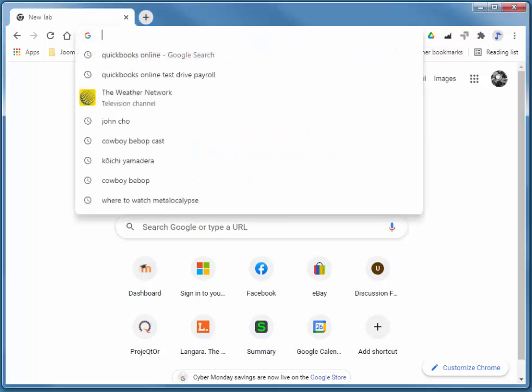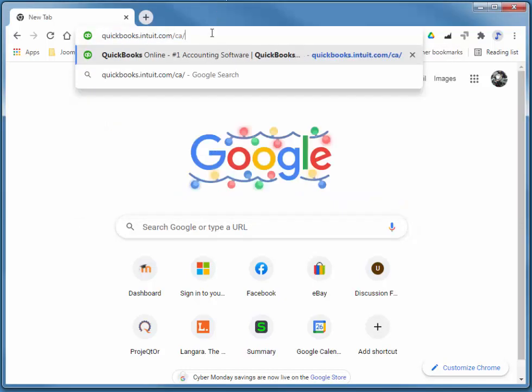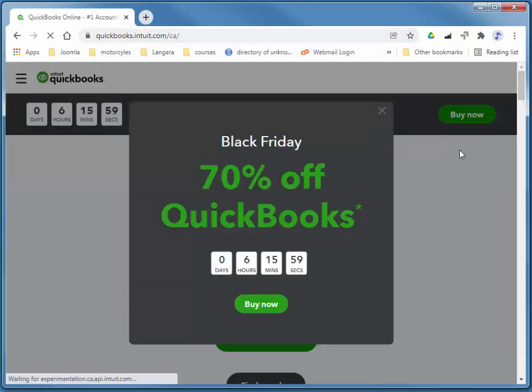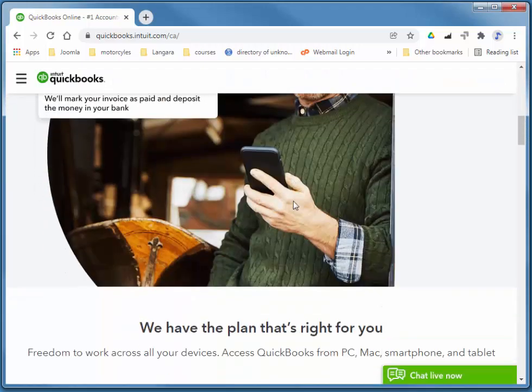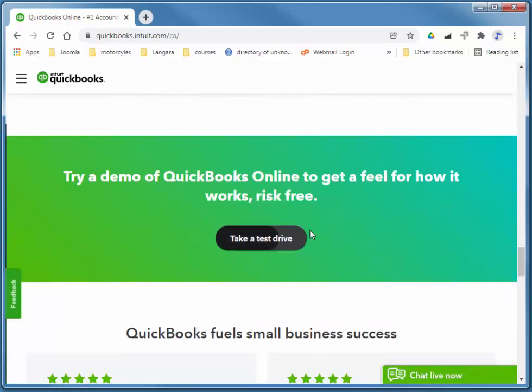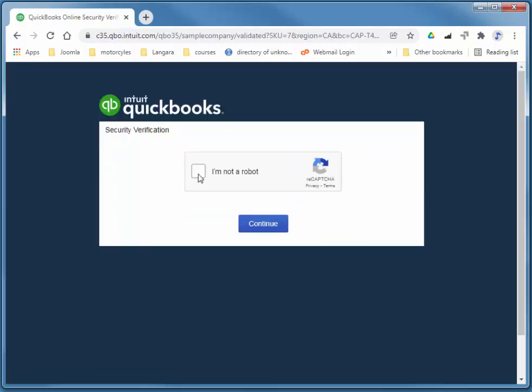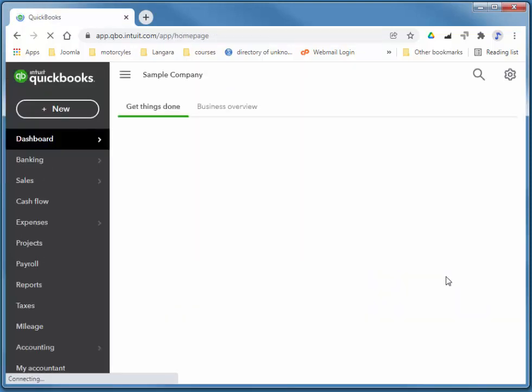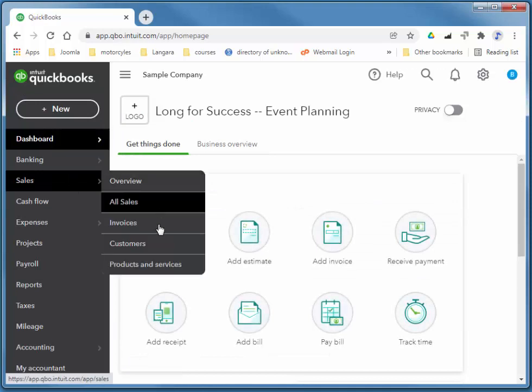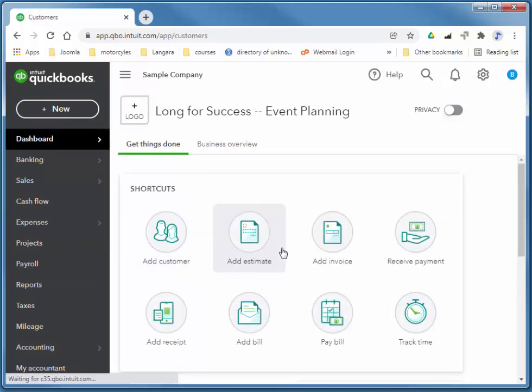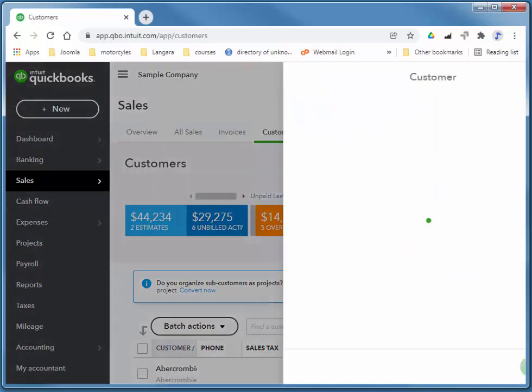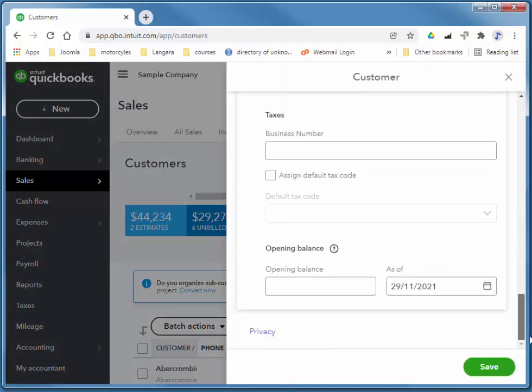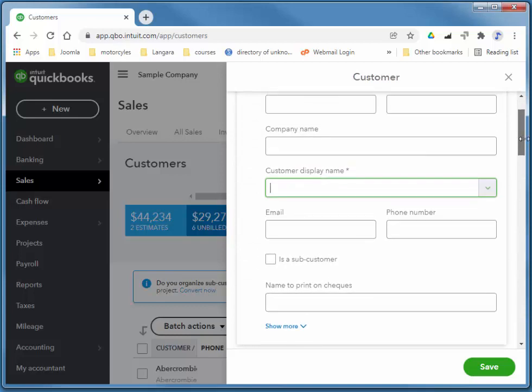I'm going to go to QuickBooks, and again I'm choosing the test drive, and I'm going to go to Sales, Customers, and New Customer. So this is all of the data we can add for the new customer. All that's required is the customer display name.